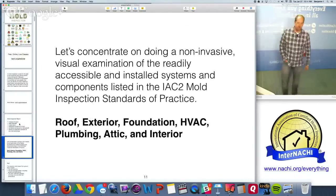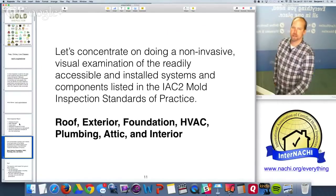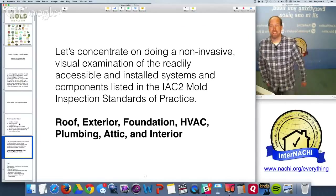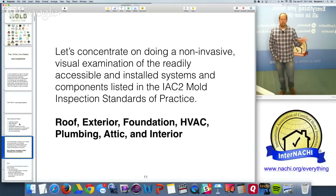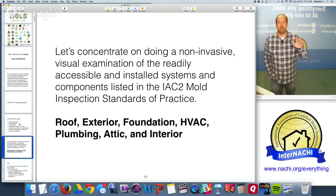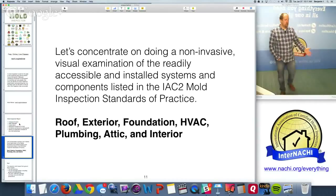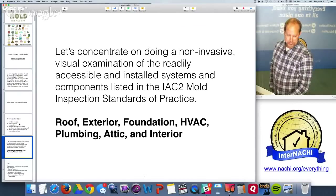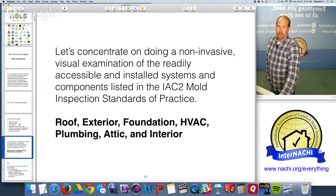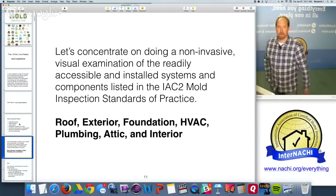The non-invasive visual examination covers the readily accessible systems listed in the standards of practice: the roof, exterior, foundation, HVAC, attic, plumbing, and interior. You have to inspect the roof — you don't have to get on it, but you must inspect it, because moisture problems can start there. You also often find indications of moisture at the electrical panel, since moisture can follow overhead conductors into the home.